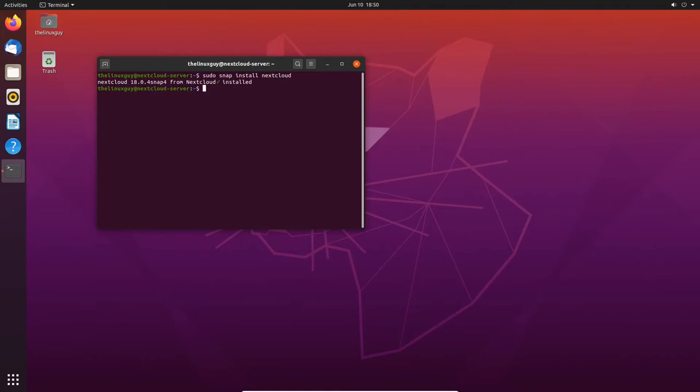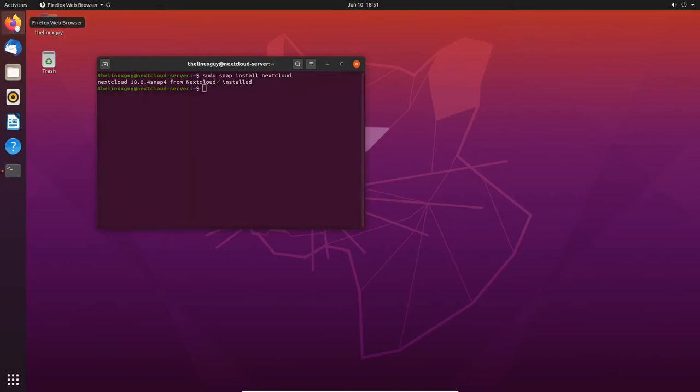Alright, so we've installed Nextcloud. It's version 18.0.4, and that's the most recent version right now. One thing to note, as you run updates on your computer, snap will update, and it'll keep you on the latest version of Nextcloud, which is really cool. So let's go check it out and get our server configured.